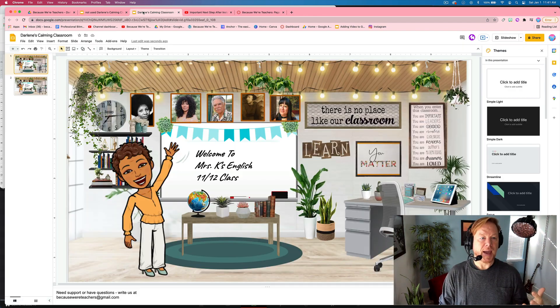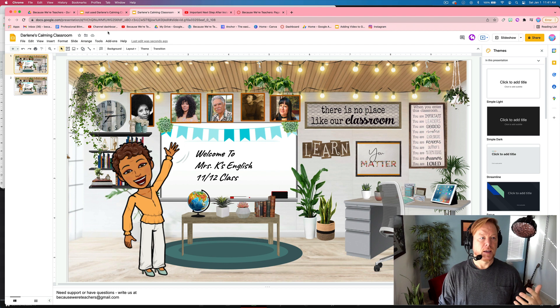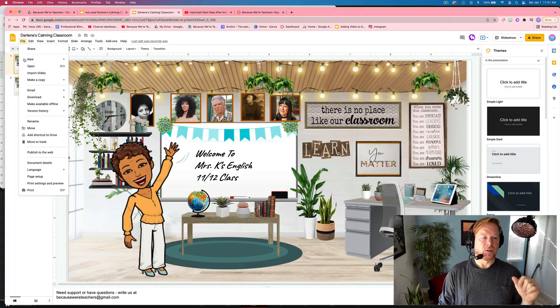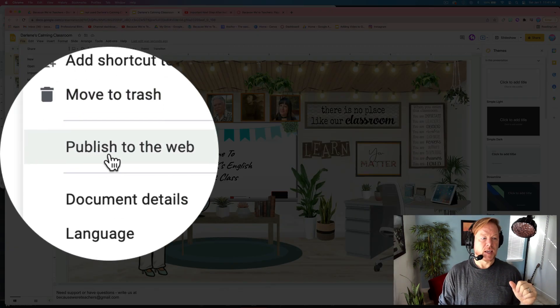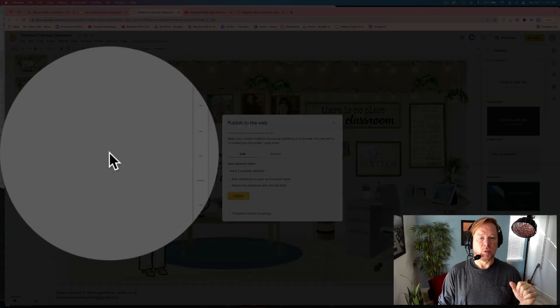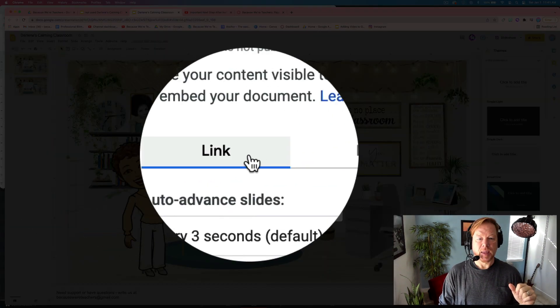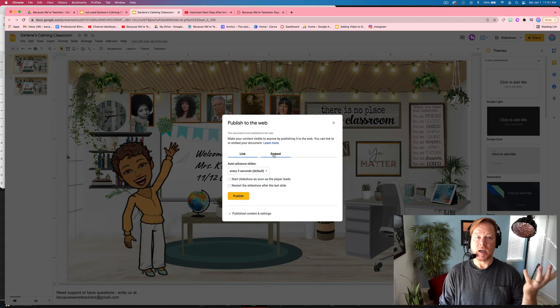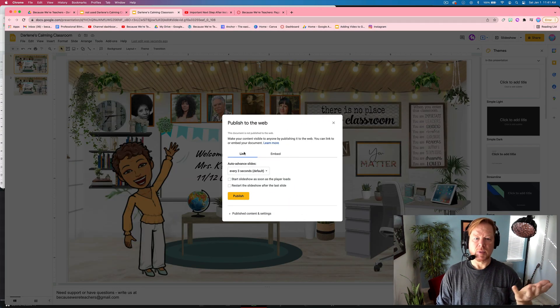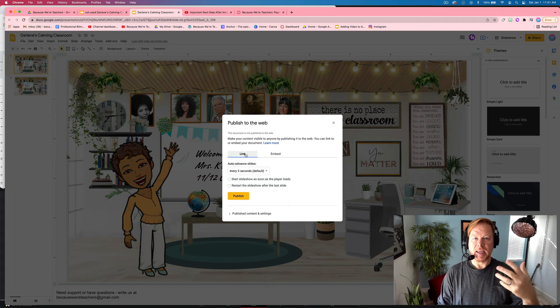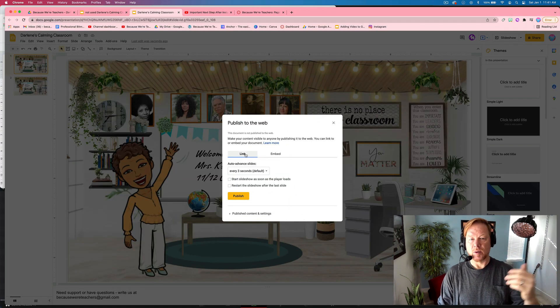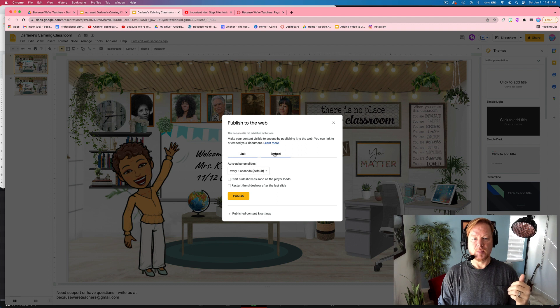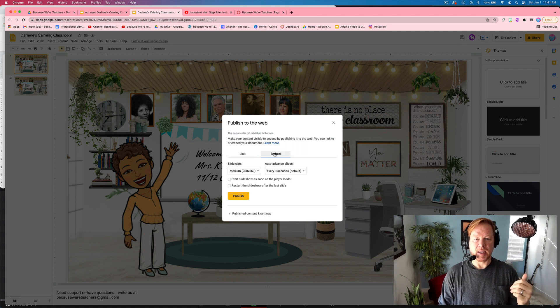I'm going to go back here and I'm going to hit file and I'm going to say publish to the web link or embed. Now we've been talking about embedding, but you could put a link that would put this online, but we're going to embed it.